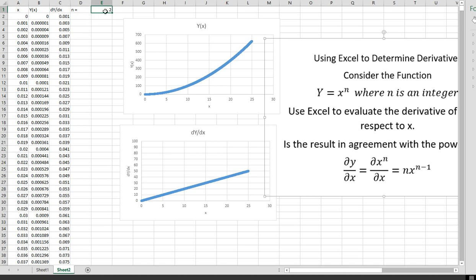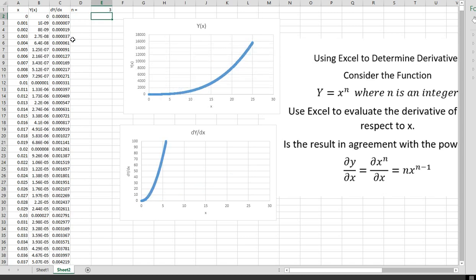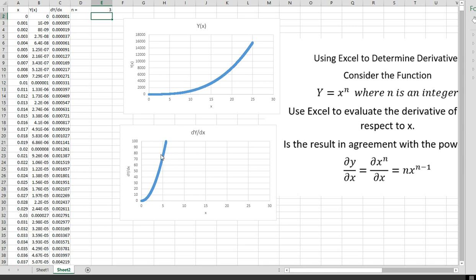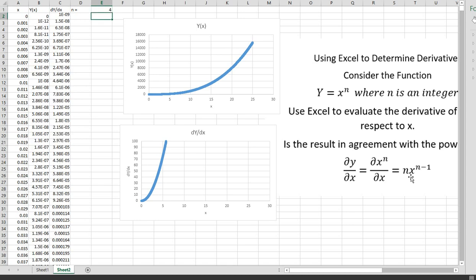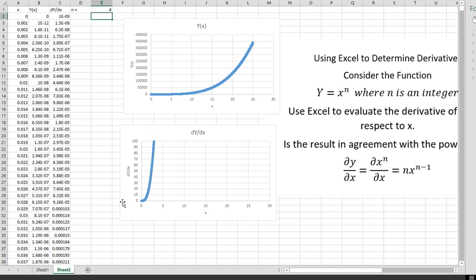Let's try n equals 3. The derivative of x cubed should be 3x squared, and that's what this function shows. For example, when x is 5, 5 squared is 25, and 3 times 25 is 75 — and it comes out right. We can go to n equals 4: the derivative of x to the fourth should be 4x to the third, and if you check it, you'll see that it holds.